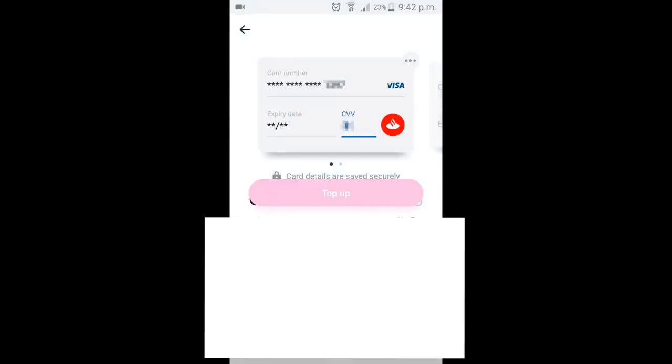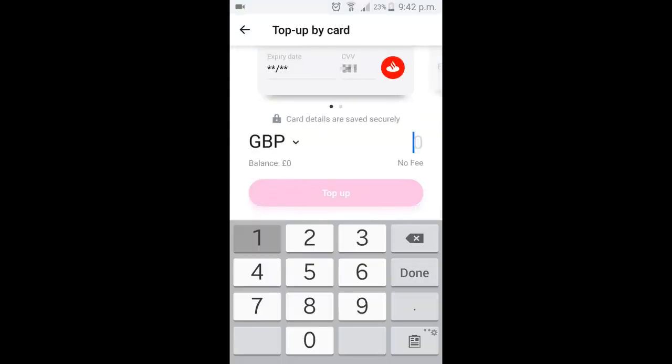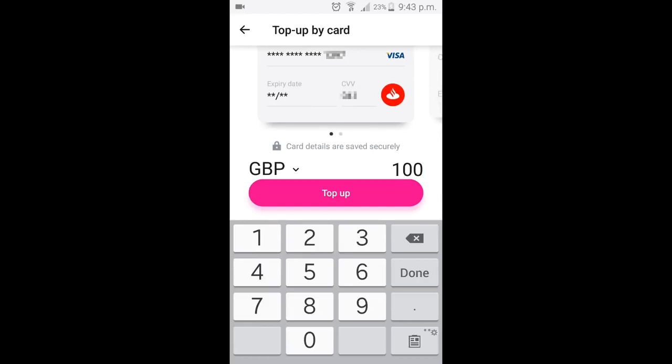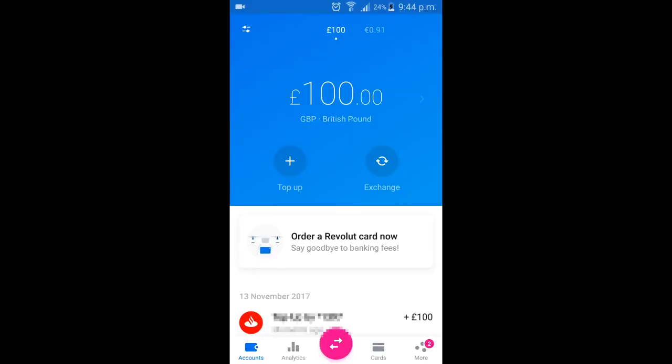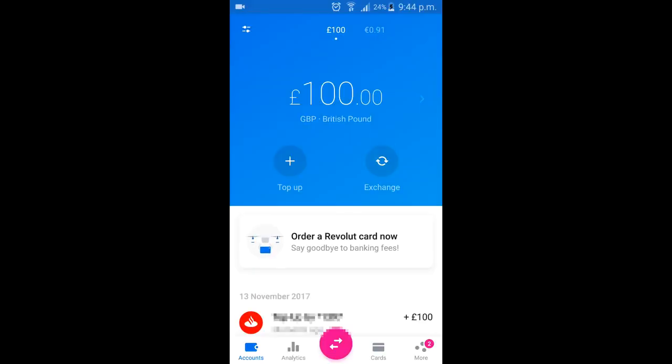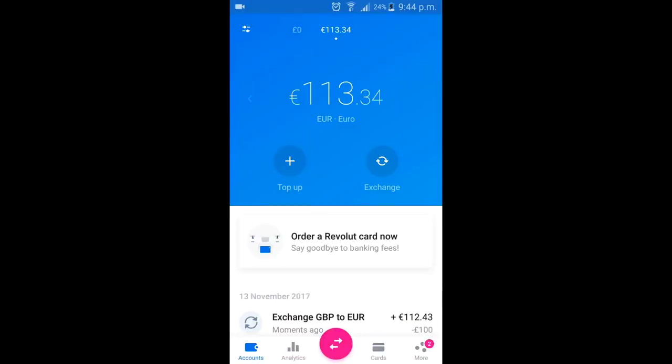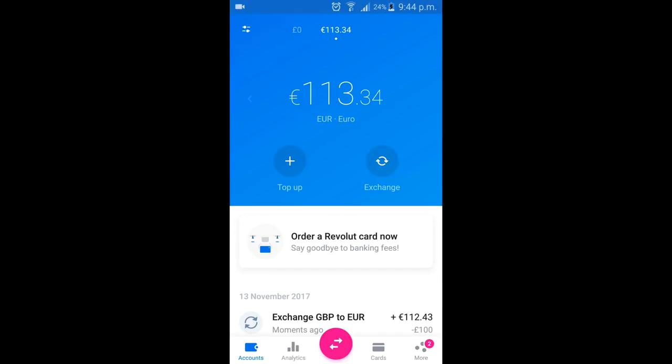The first step is to top up GBP with either a bank transfer or credit card. Once this is done, click on the exchange button and transfer your pounds into Euros. This is completely free and instant. Now that you own Euros, it's time to transfer this into Coinbase.